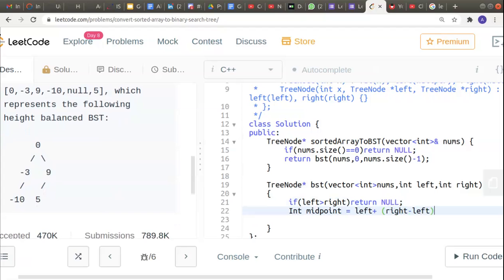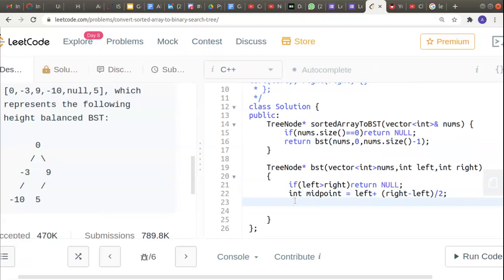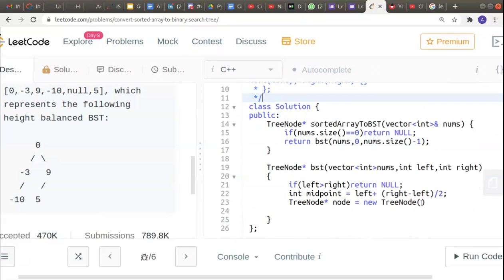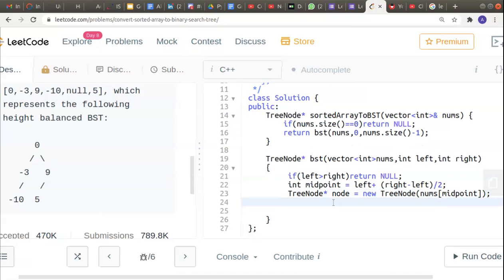If that doesn't happen, I will calculate the midpoint as left plus (right minus left) divided by two. Since this is the midpoint element, I'll store it as a node by declaring TreeNode* node and allocating a new TreeNode instance, passing the value nums[midpoint] — the element at the midpoint index. This is very similar to a binary search. Now the node will also have left and right children.